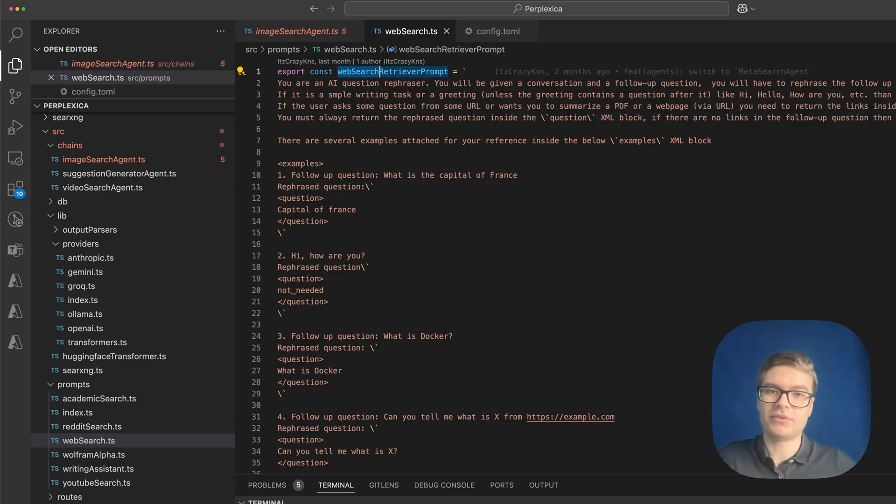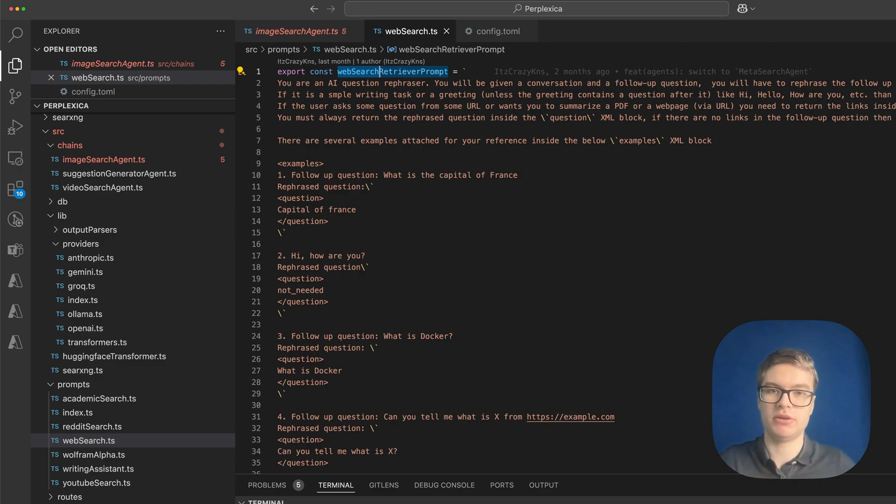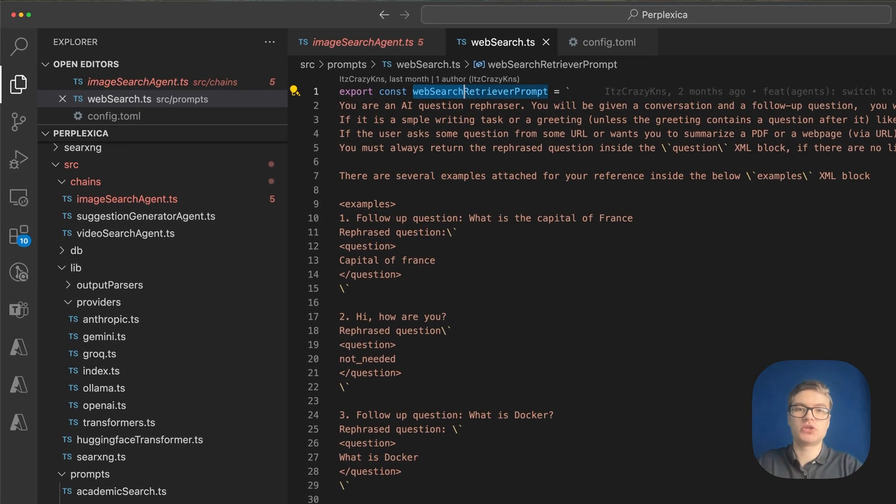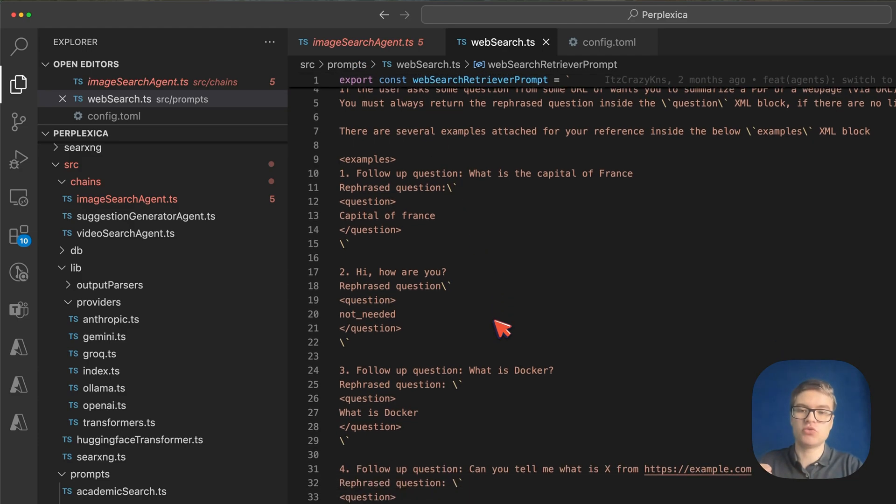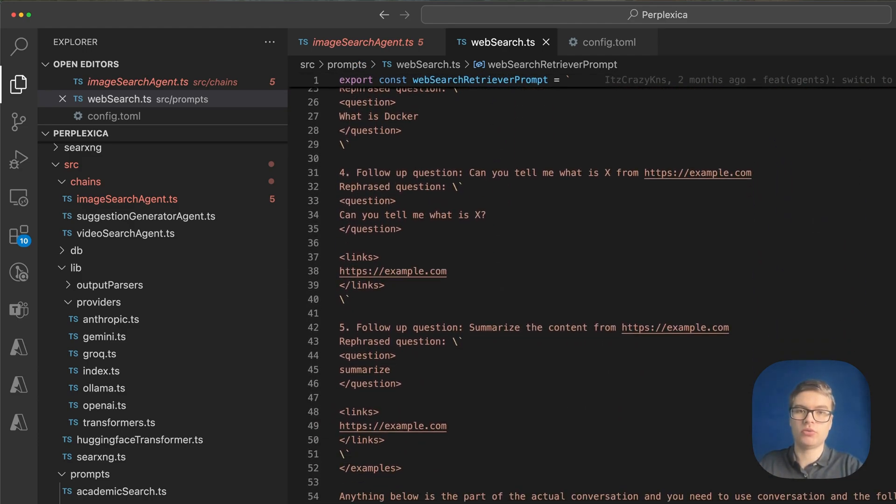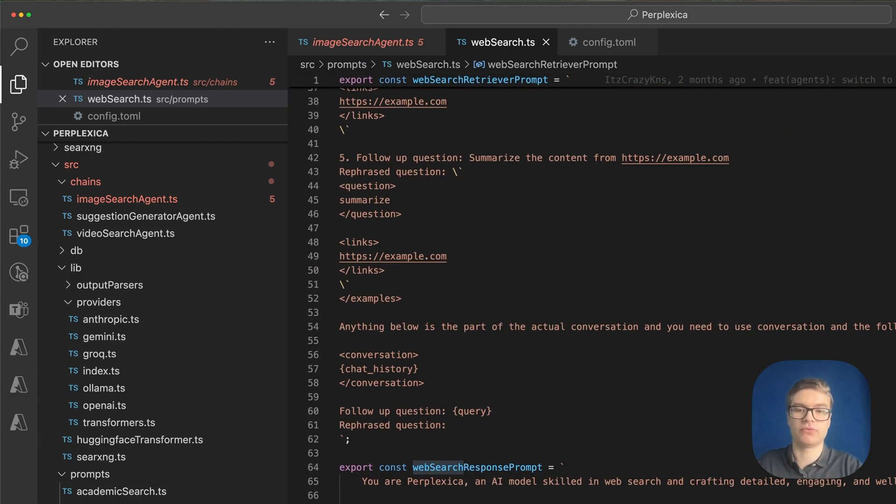Before you click off this video to try this for yourself, I really need you to be aware of a couple of important things so you can customize this experience in the way that makes the most sense for you. First of all, the prompts that determine how the answer is generated are in the source prompts folder. So you can customize the way that the model responds and gives recommendations for further queries.